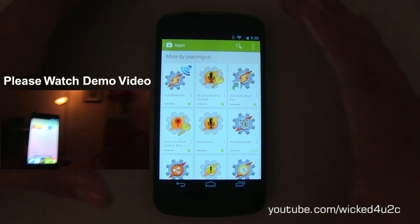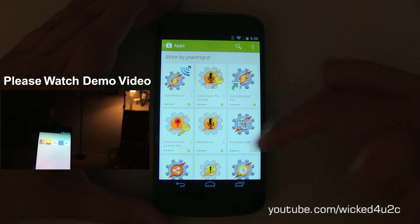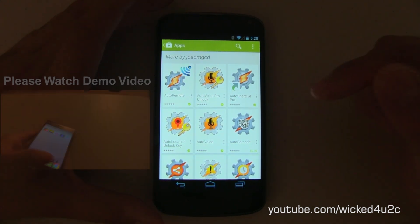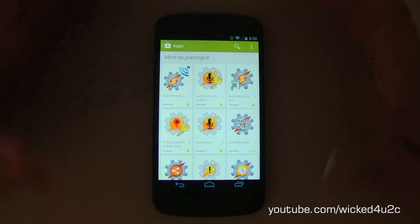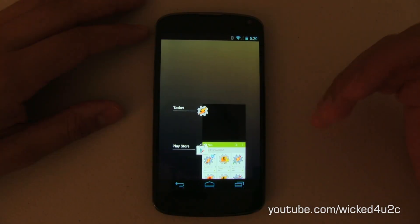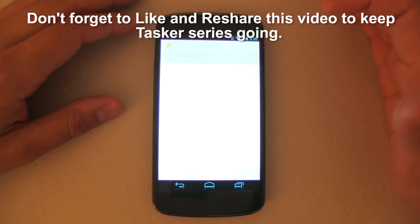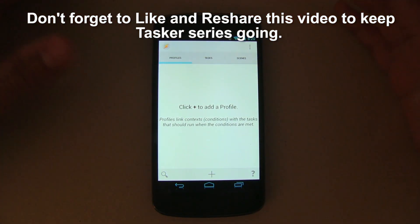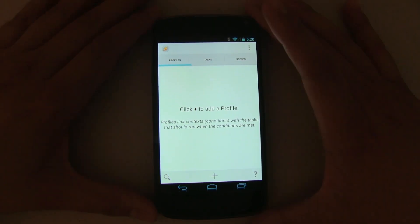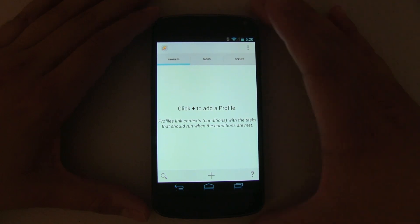As an intermediate Tasker user, we will be using a lot of different plugins like Auto Voice and Auto Shortcut. I've downloaded a lot of these and I'll leave those links down below — I highly recommend you download them. Some of them are paid, so it's up to you, but they are necessary in this intermediate guide. Some of them might be free.